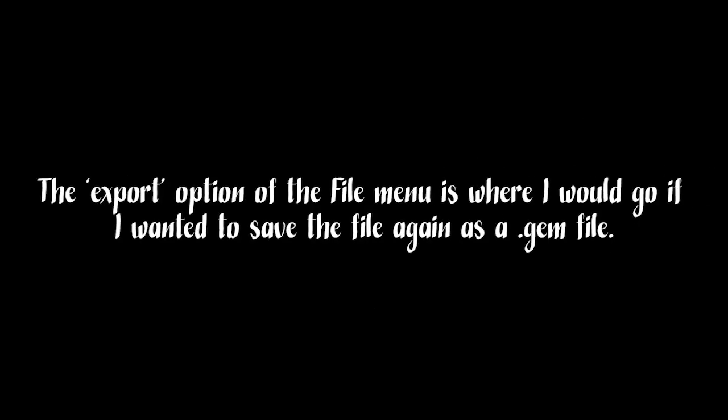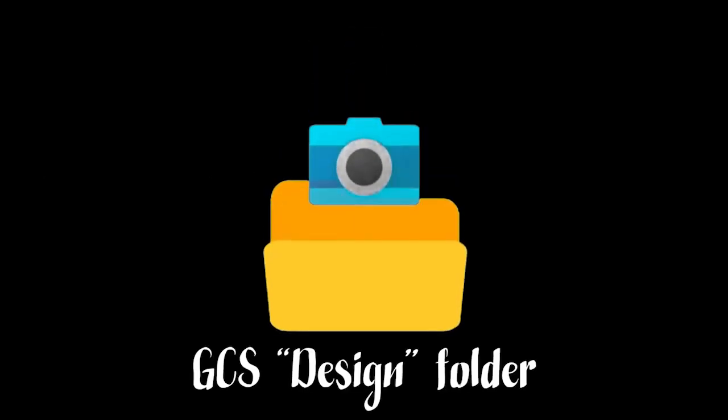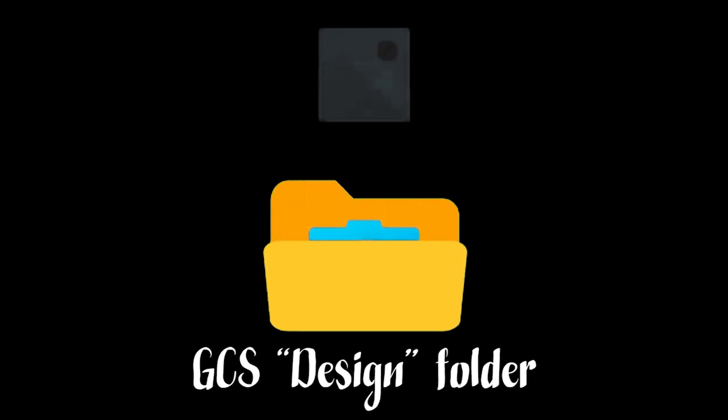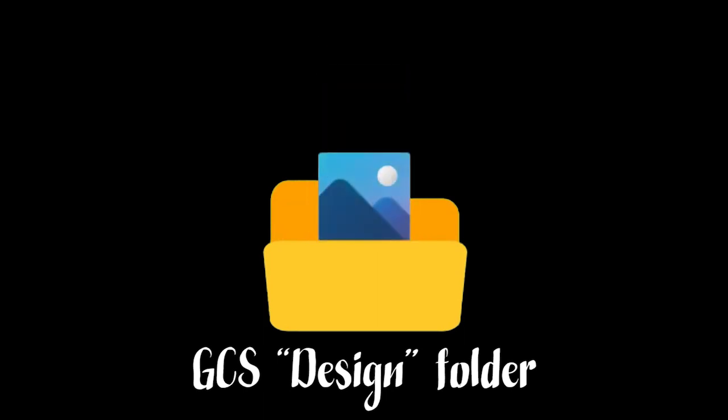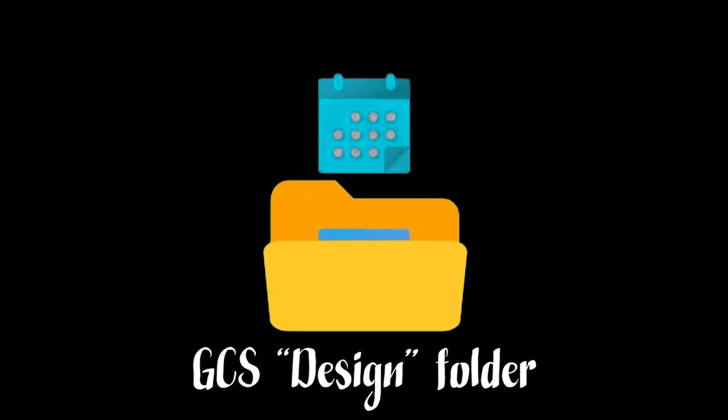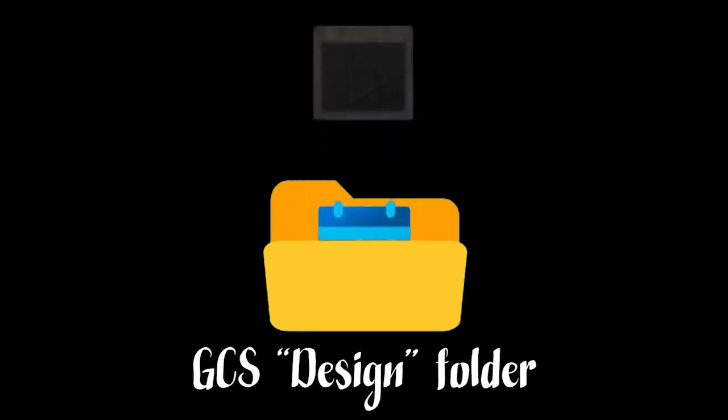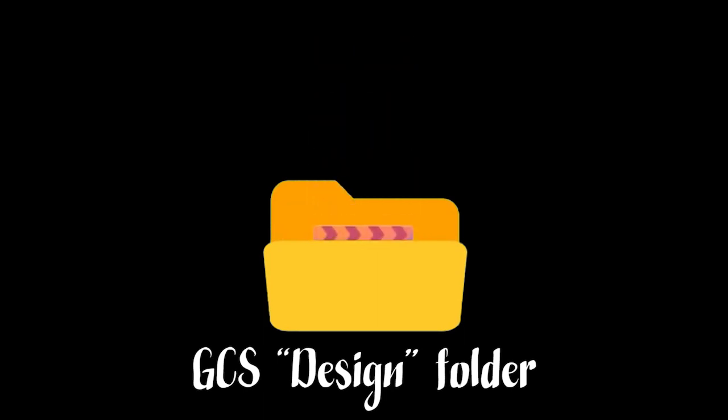The export option of the file menu is where I would go if I wanted to save the file again in a different format such as the .GEM. So that's simple enough. I'll be able to move all my existing designs, the ones that have a GemCAD format, directly into my new GCS design folder and use them with GCS.